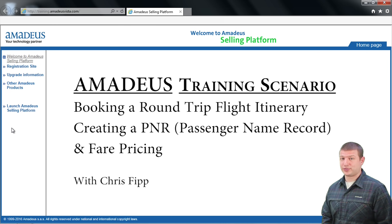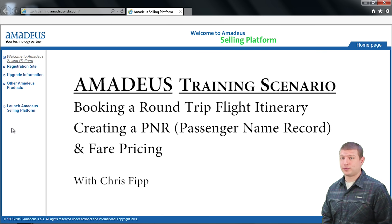Welcome to an Amadeus GDS video tutorial where I will be booking a round-trip international flight itinerary and creating a PNR. My name is Chris Phipp, thanks for tuning in. Big shout out to the excellent faculty of Square One's Travel Industry Sales and Technology Training Program.